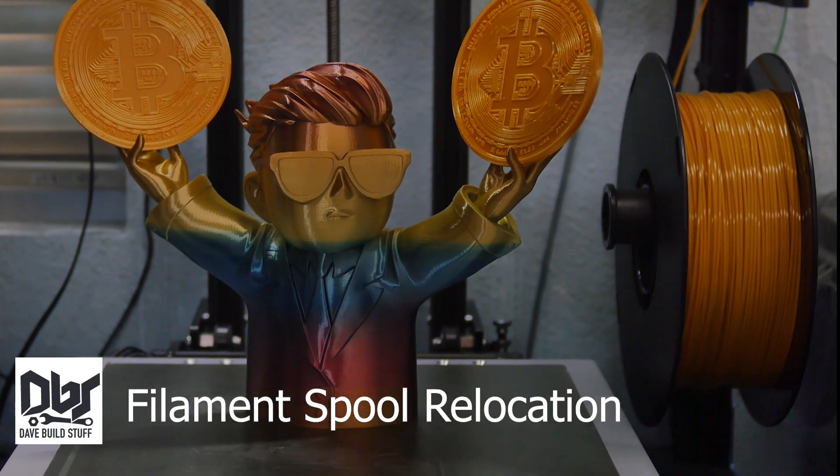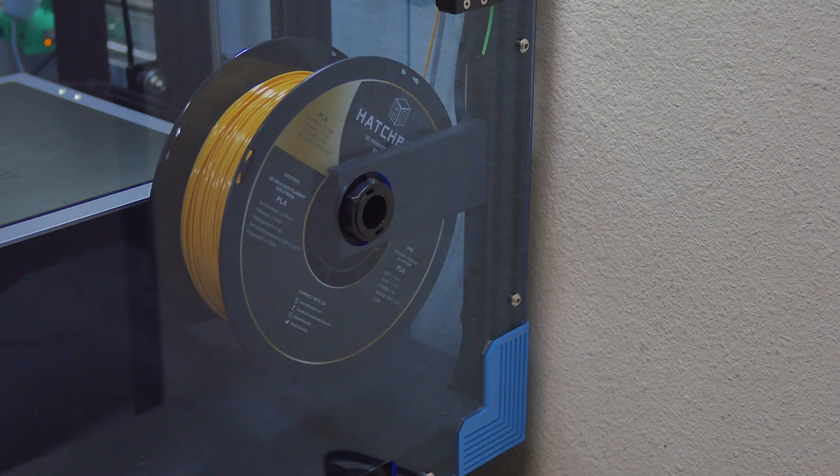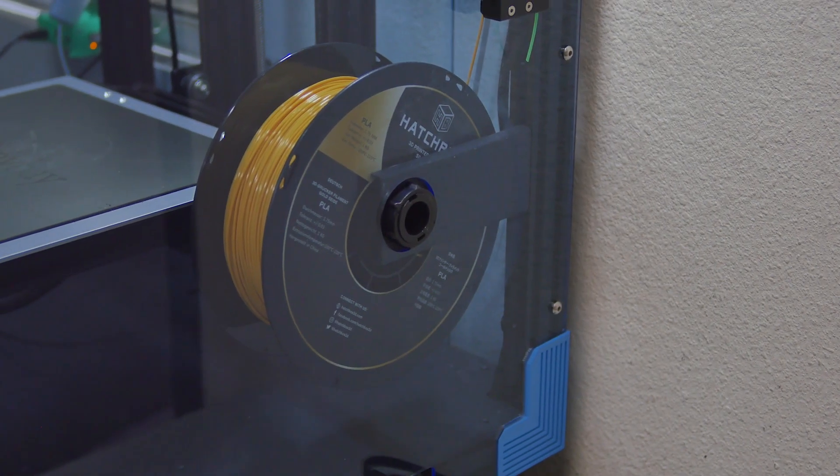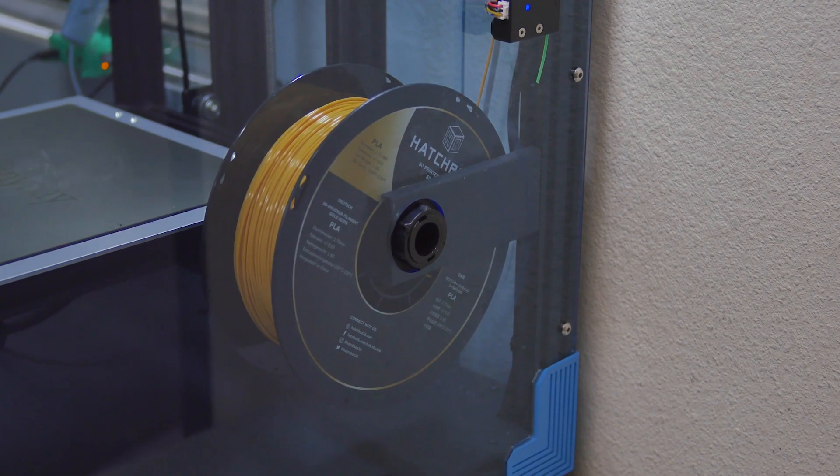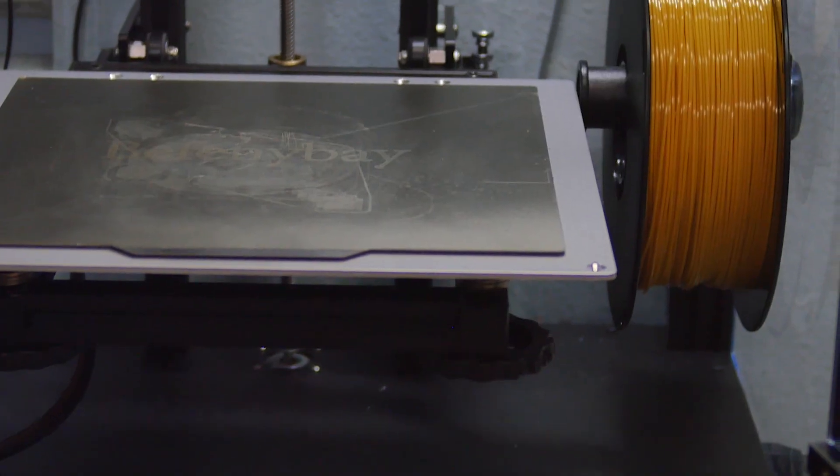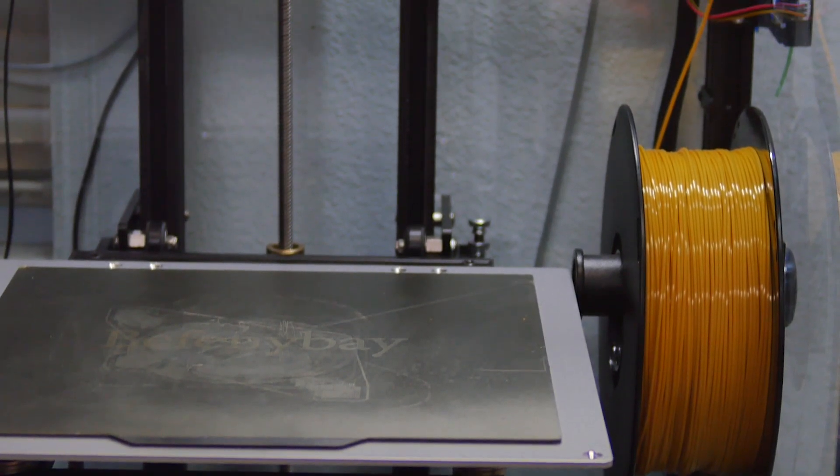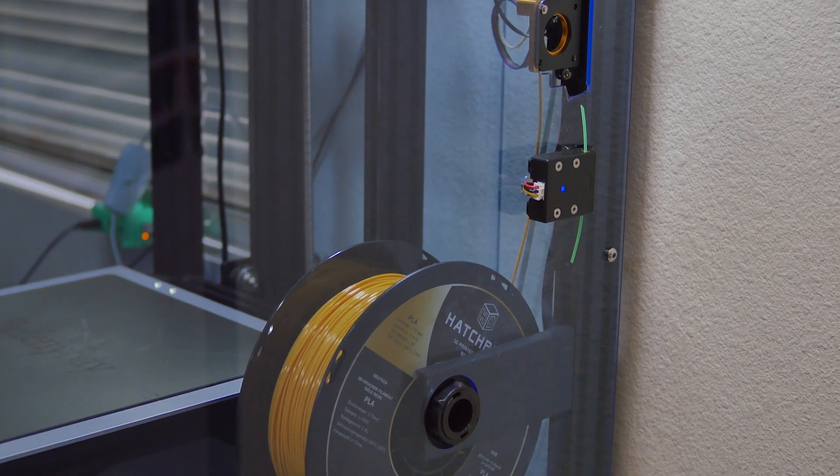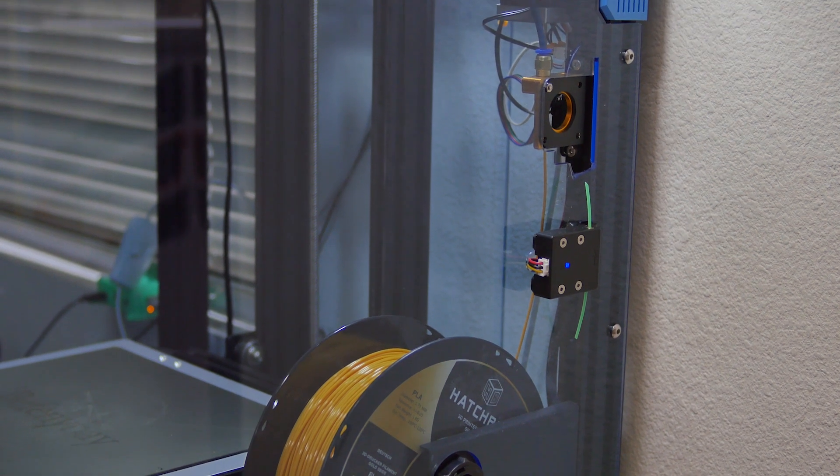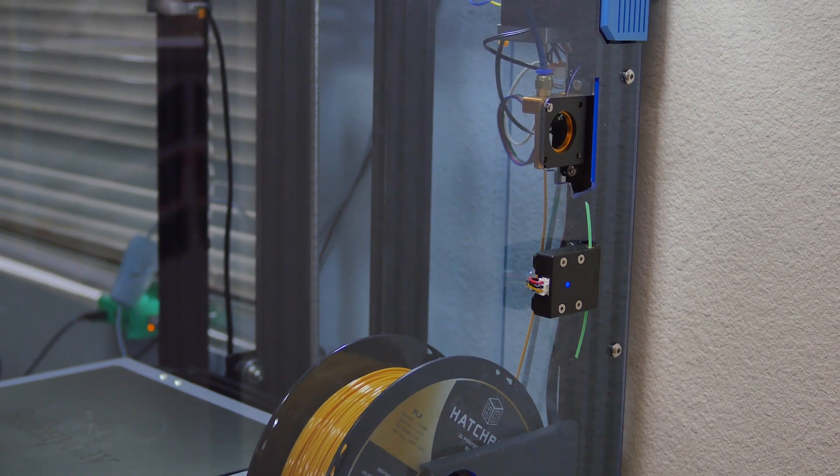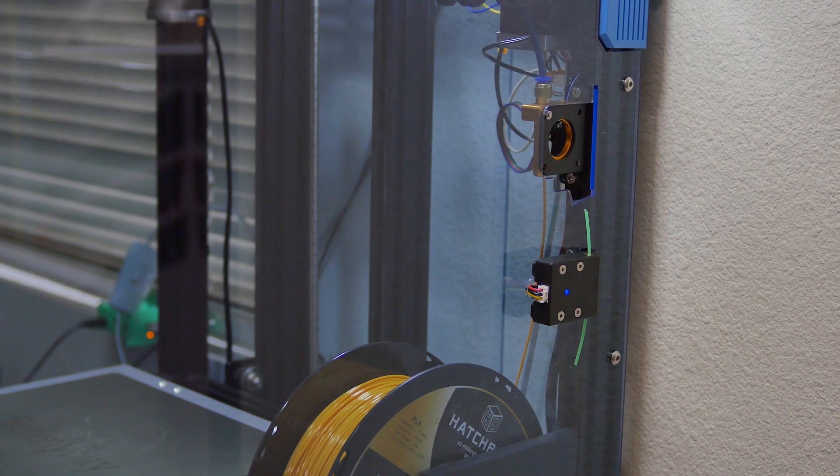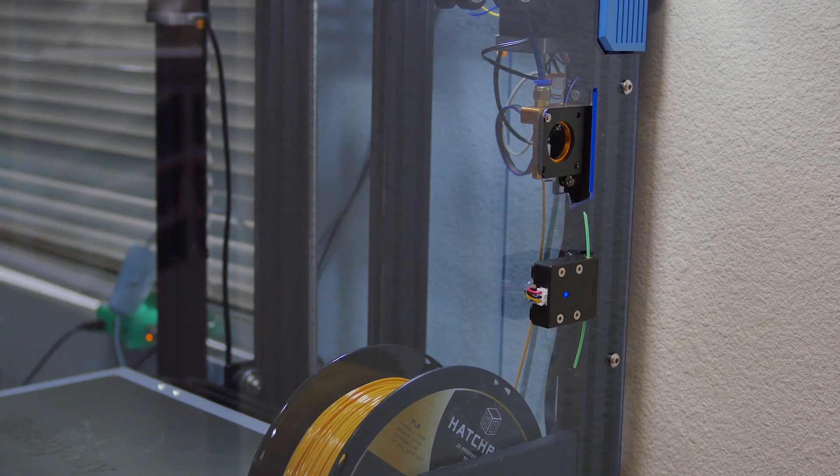I relocated my filament spool to inside the enclosure. All you have to do is flip around the spool rail. It turns out there's just enough room to clear the bed on the inside. This allows for a more direct path for the filament to get up to the extruder, instead of having to awkwardly route through my top hat.